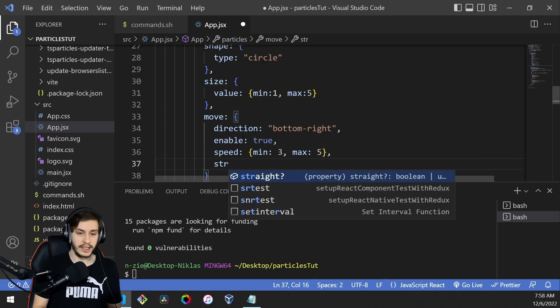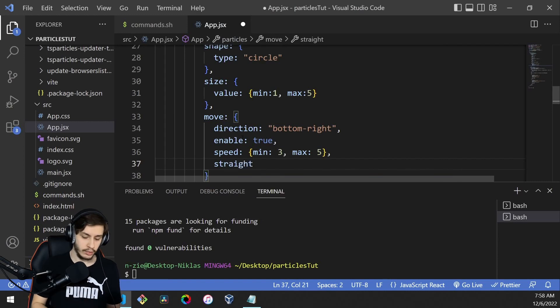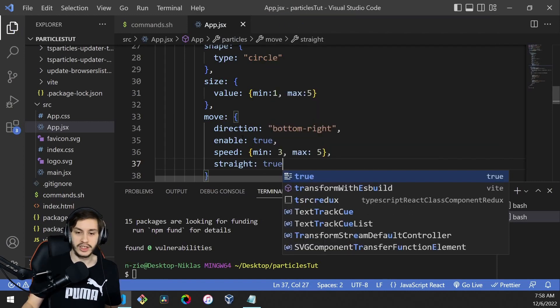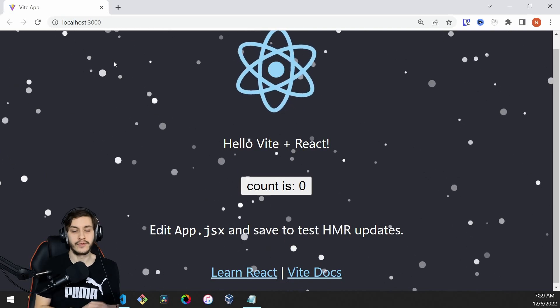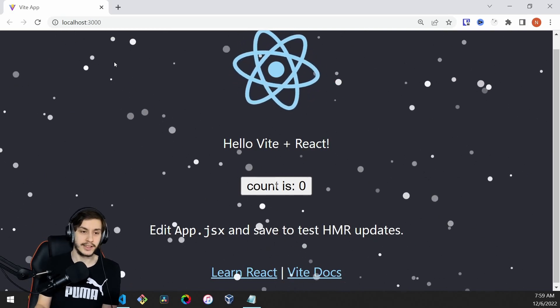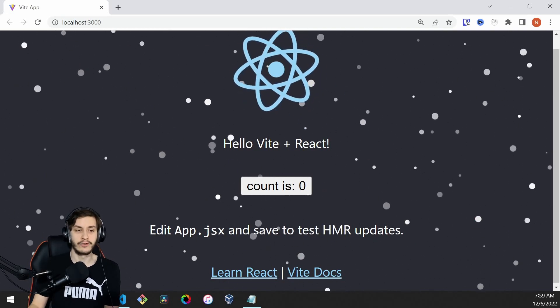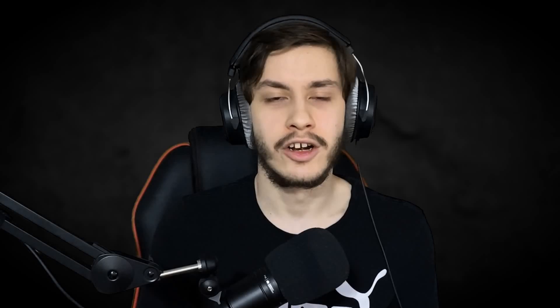Lastly, we can set whether it goes down in a straight line. We'll say yes, because otherwise it doesn't look like snow. Now we can see this nice snow animation with snow coming down from the top left.